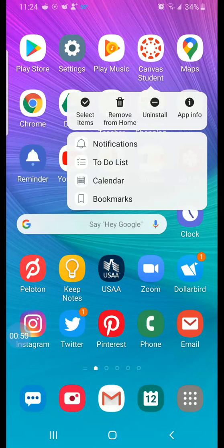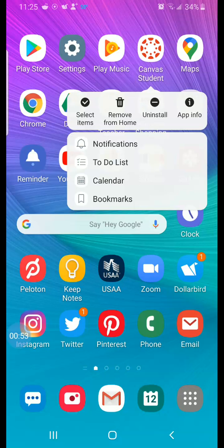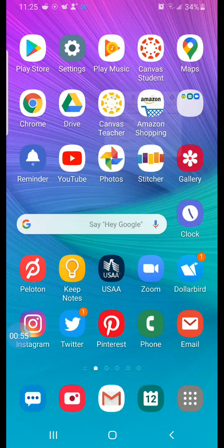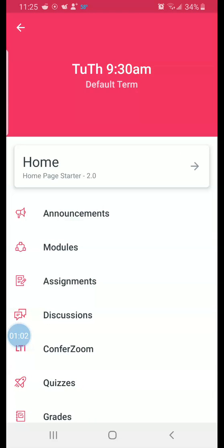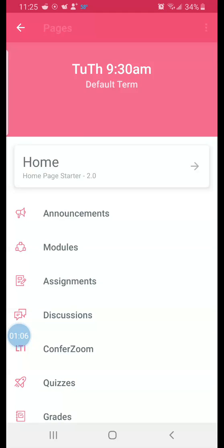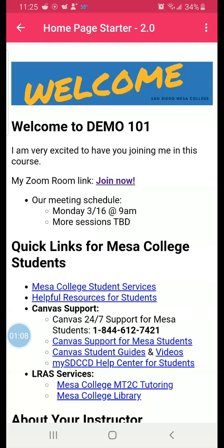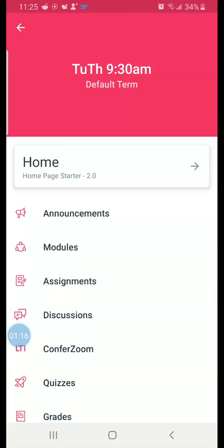If you have it in an email or somewhere else, then go ahead to wherever you've received it and you can click on that Zoom link. In this case I'm going to show you from the Canvas app. I'm going to go into my classes in Canvas, it'll open up my dashboard. I'm going to go into my course. Now on this one I have a home page with a Zoom link, so I tapped on the home page and you can see my Zoom room link and a join now link there.